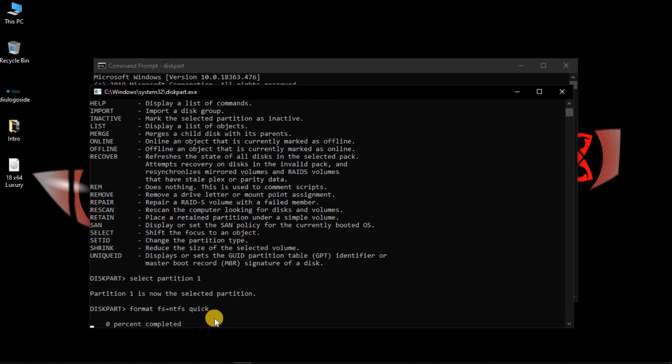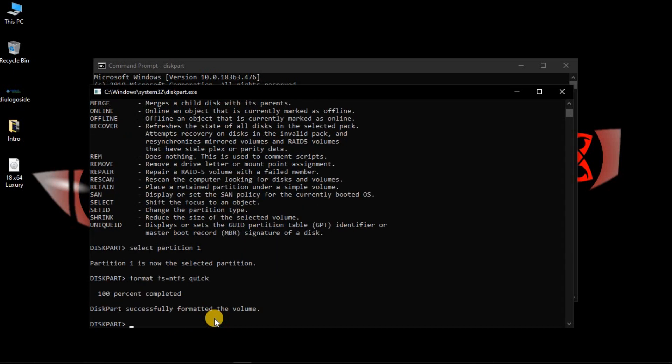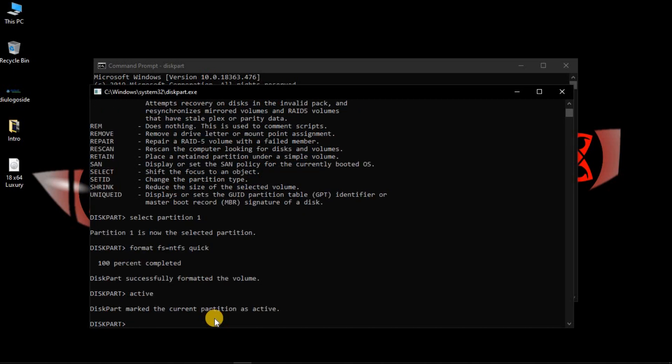Wait for the format to complete. Once the format is done, type 'active' — this activates the bootable pen drive. The pen drive is now active.